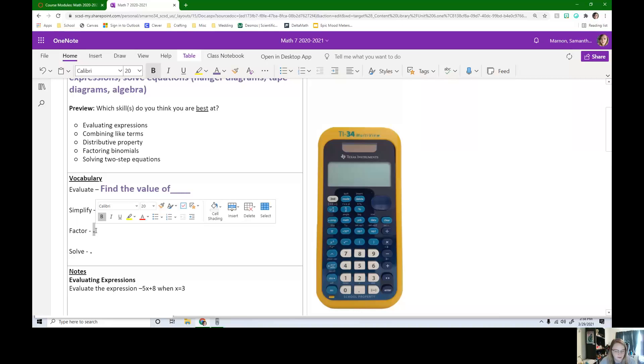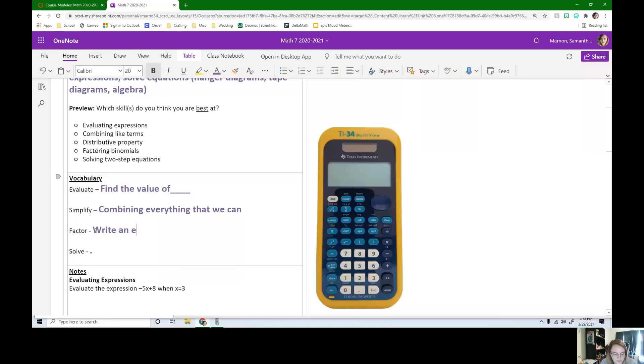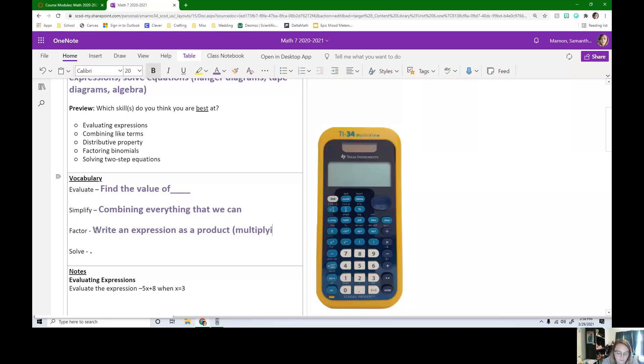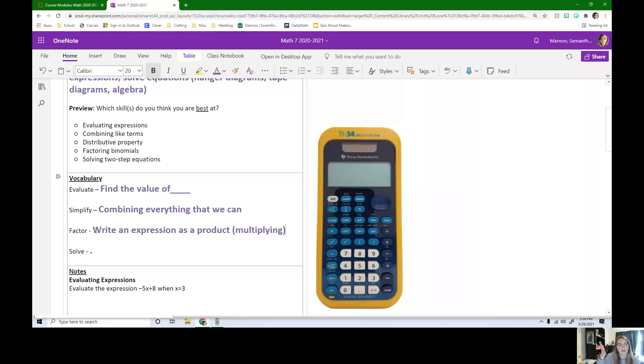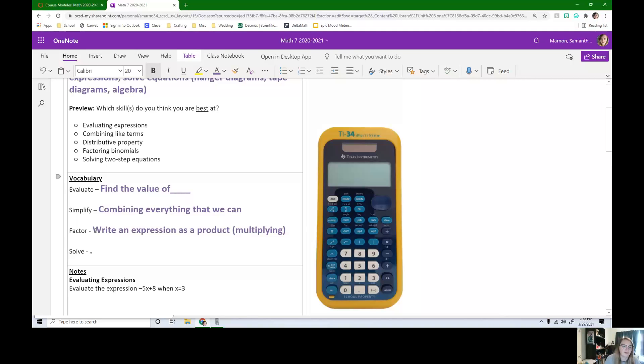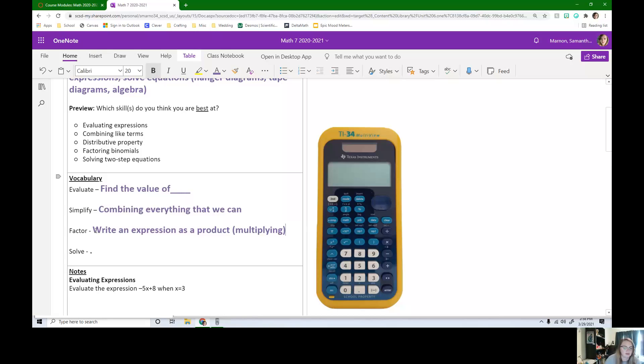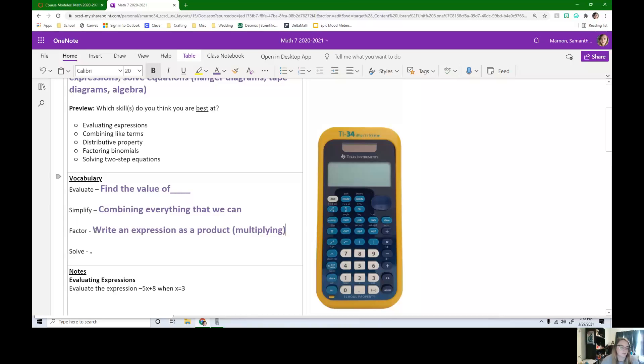Factoring is write an expression as a product. Product means multiplying. So that just means instead of writing 48, we can write 6 times 8, 4 times 12. That's what factoring means, but we do it a lot with expressions. We have like 8x plus 16. We write that as 8 times the quantity x plus 2.